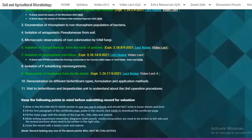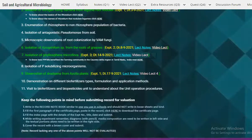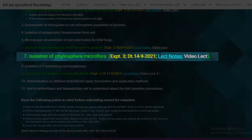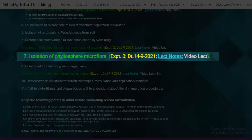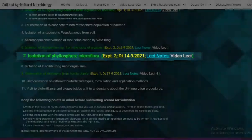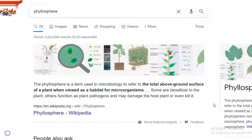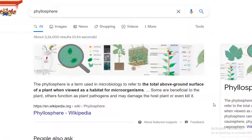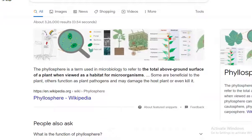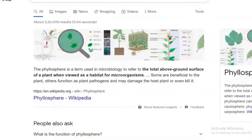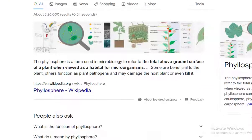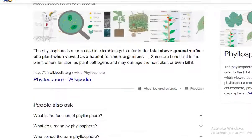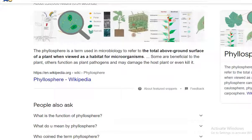In this video lecture, we will look at the points related to isolation of phyllosphere microflora. First, we will try to find out what is the meaning of phyllosphere. Phyllosphere is a common term used in microbiology, which refers to the total above ground surface of a plant, which is viewed as a habitat for microorganisms. Phyllosphere is the one which is surrounding the leaf surface.